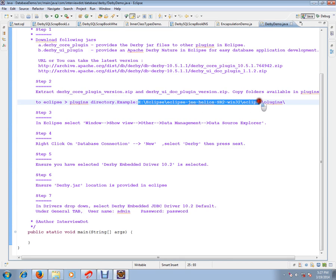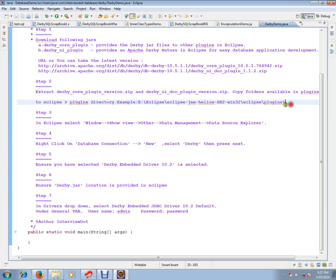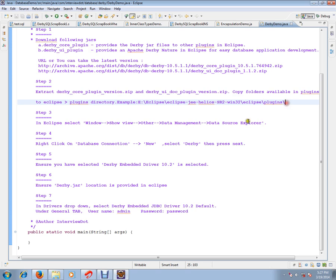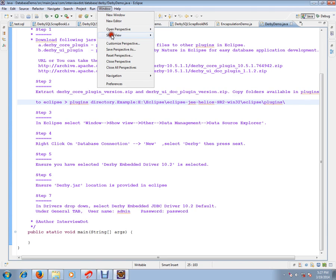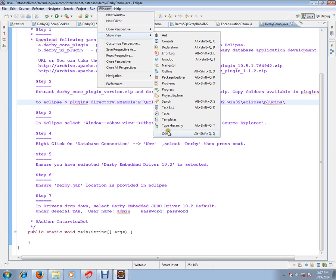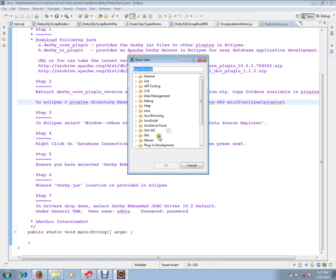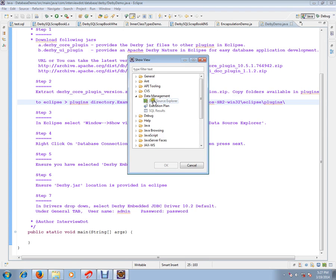I have installed in this directory. I will be copying the directories to this plugins folder. In Eclipse, select Window, Show View, Other and you can see Data Management. In the Data Management, click Data Source Explorer.